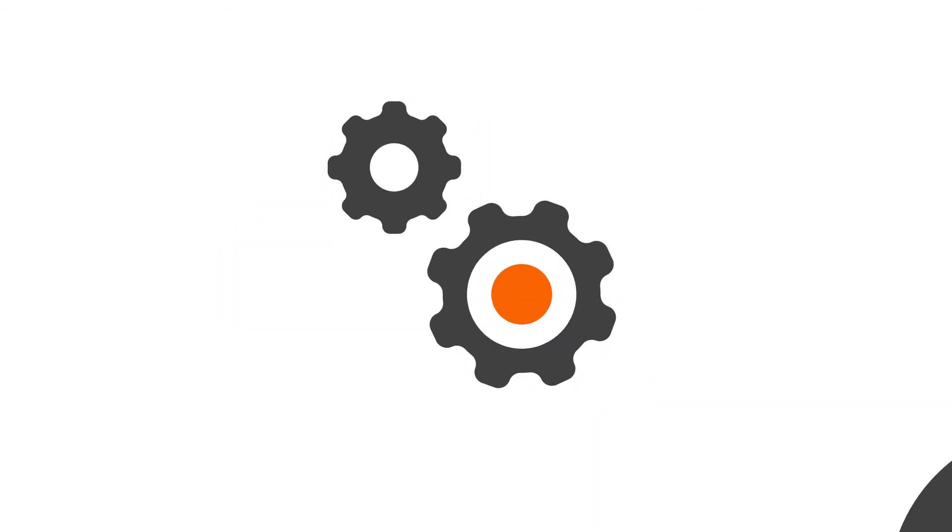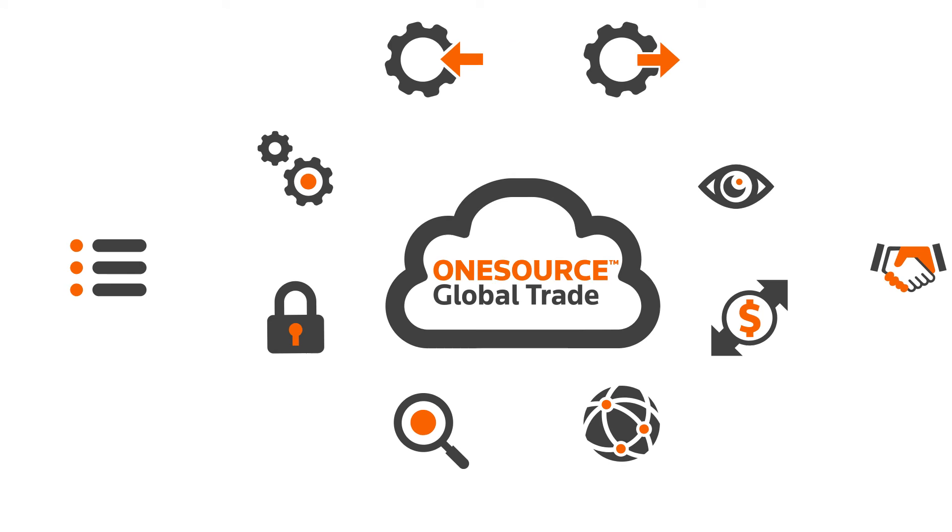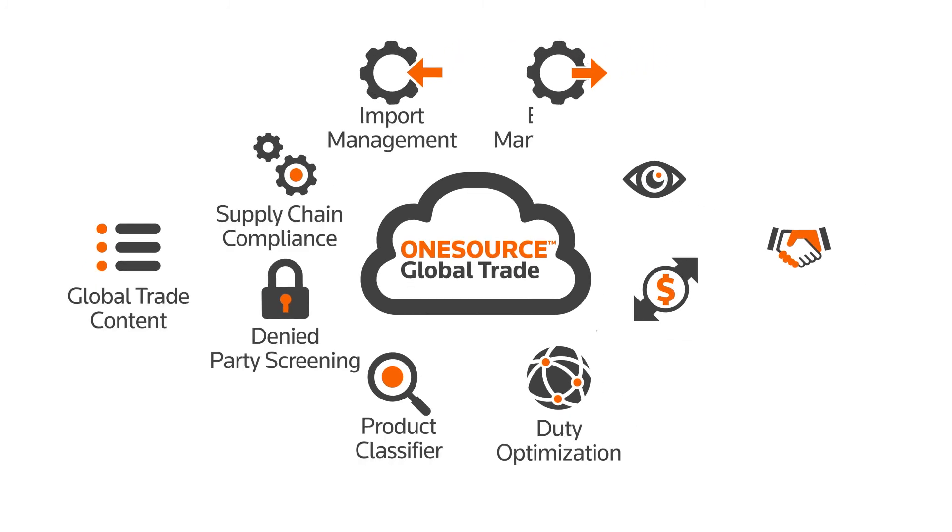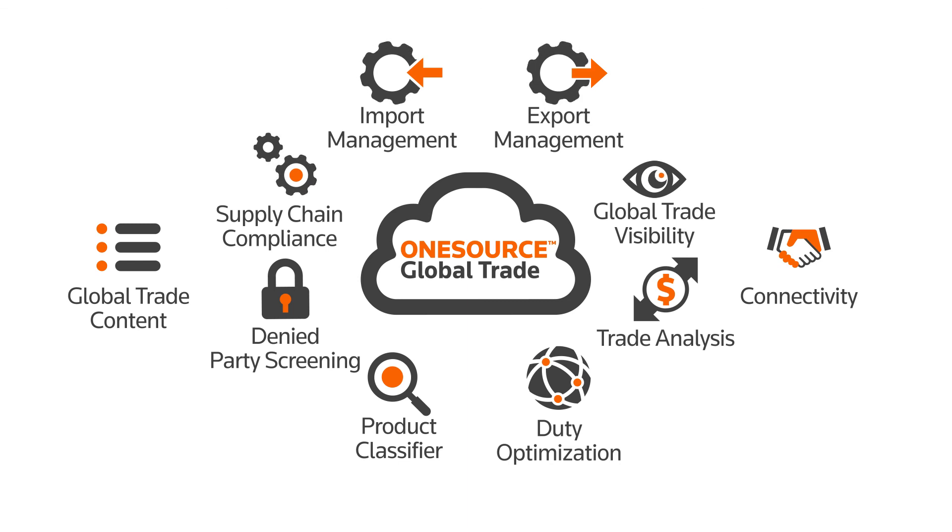Each of these functions work together simultaneously to provide your company with the certainty and efficiency needed to thrive in today's ever-changing global markets.